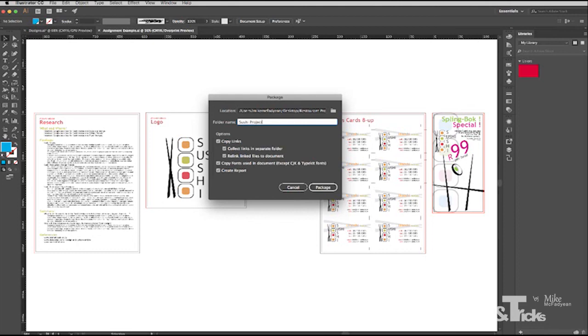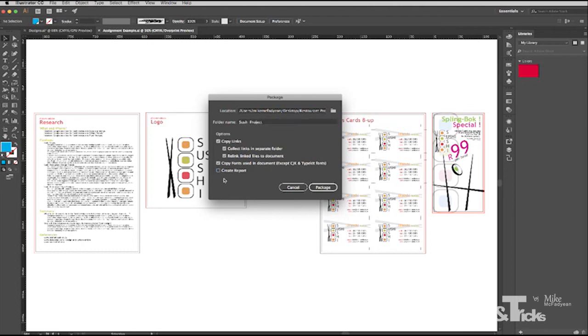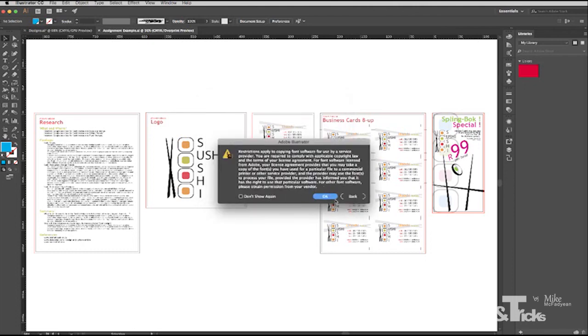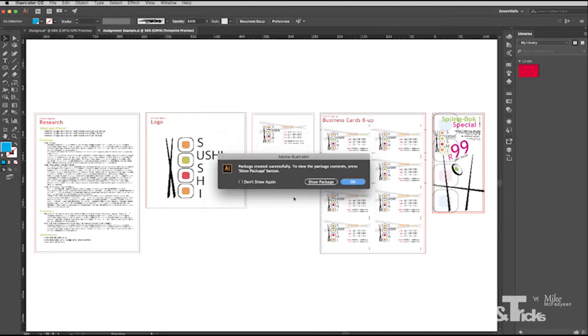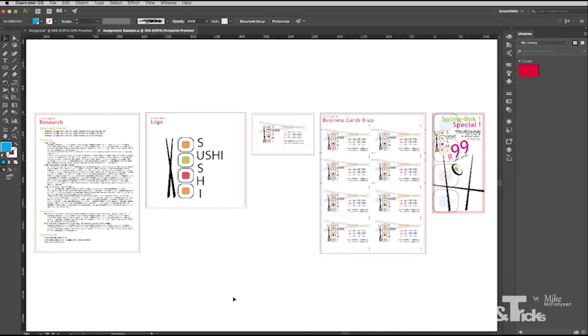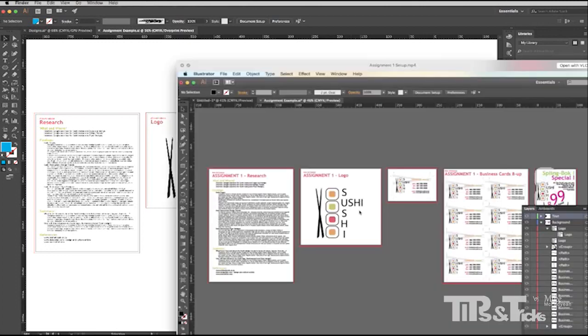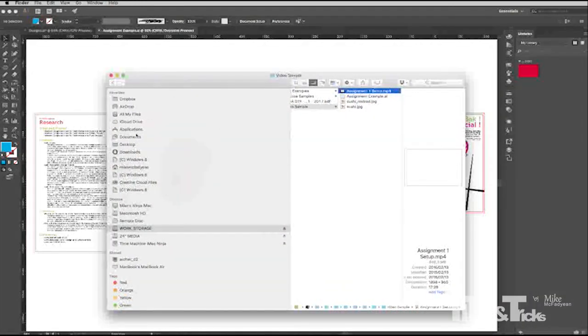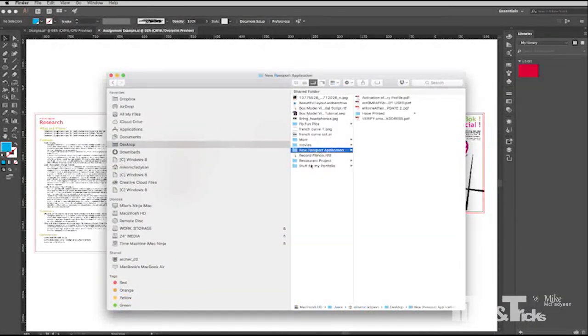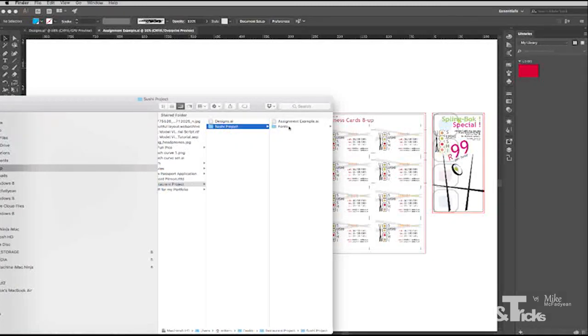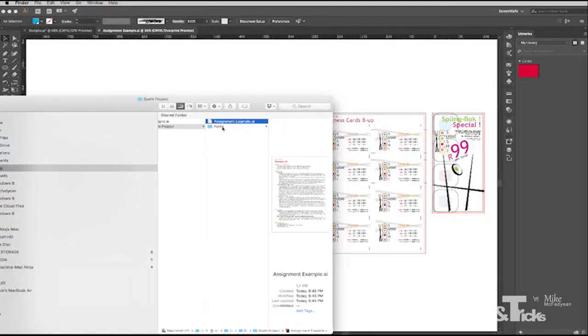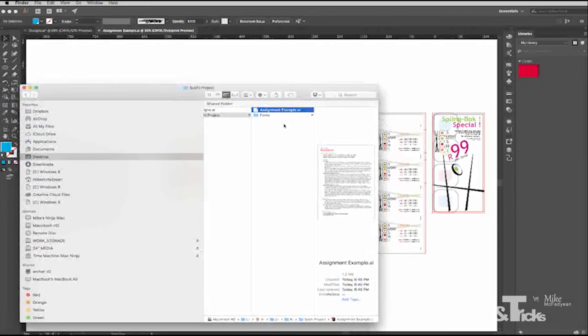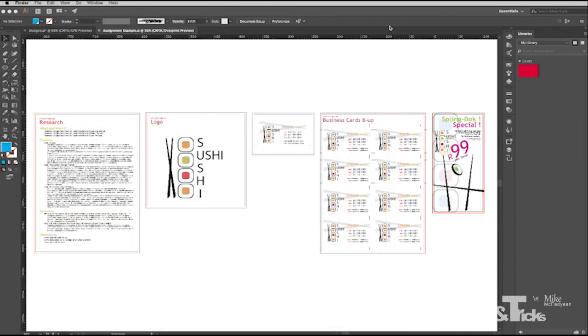And yes, I do want to copy links, collect them in a separate folder, yes, relink, yes, copy fonts, create reports. I'm not really, it's not really necessary here. So I'm going to save package, and it's just got a font warning to make sure that I'm using licensed fonts. I'll say OK, and then OK. And if I go to my desktop, to that folder, you'll see that there's a subfolder, and inside there my fonts and my Illustrator file. If I had any linked images that I was using, those would also be copied into this packaged project folder.